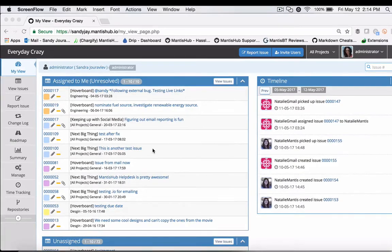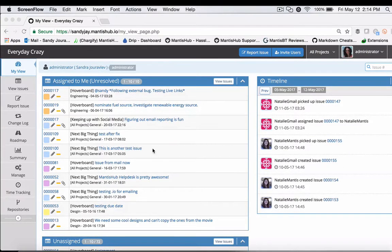The first thing you need to do to use the roadmap feature is to make sure you've defined some versions within your Mantis Hub projects.